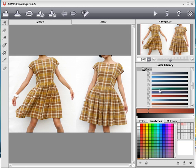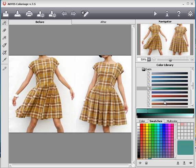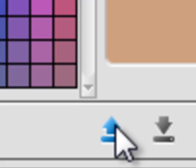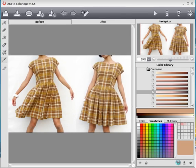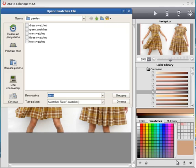You can save color tones from the library in the same way. Click this button to upload a palette, then select a file you wish to import.